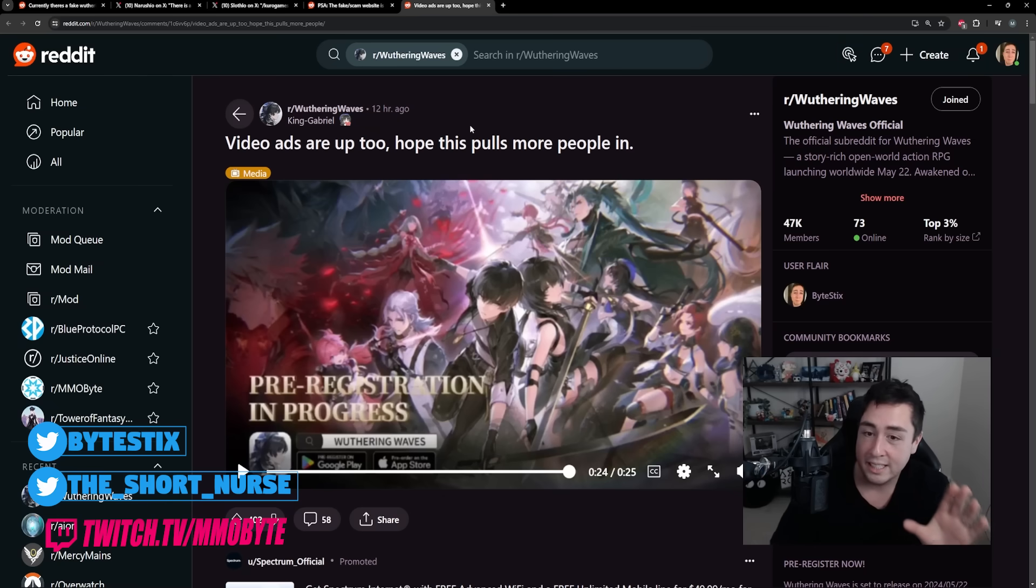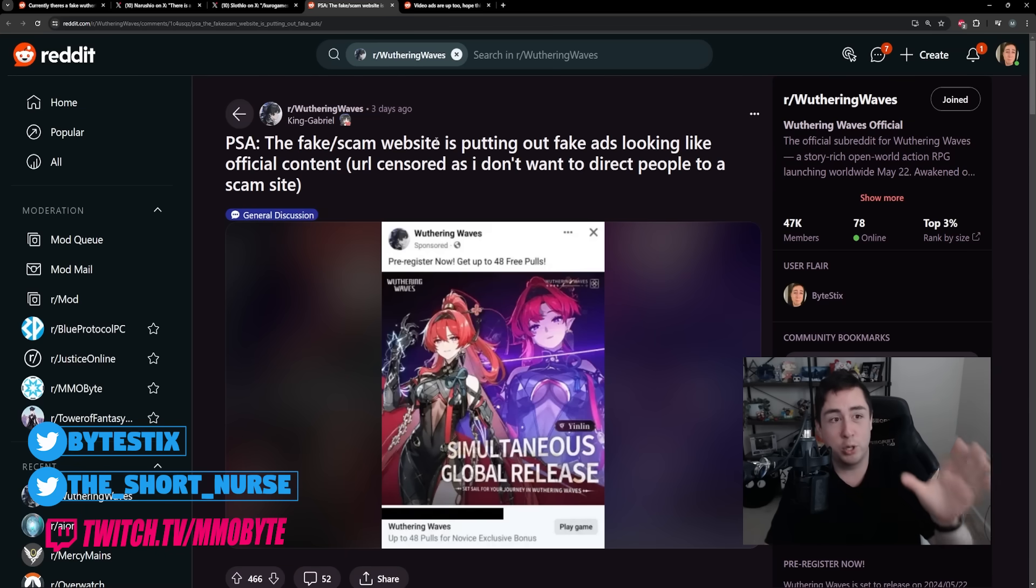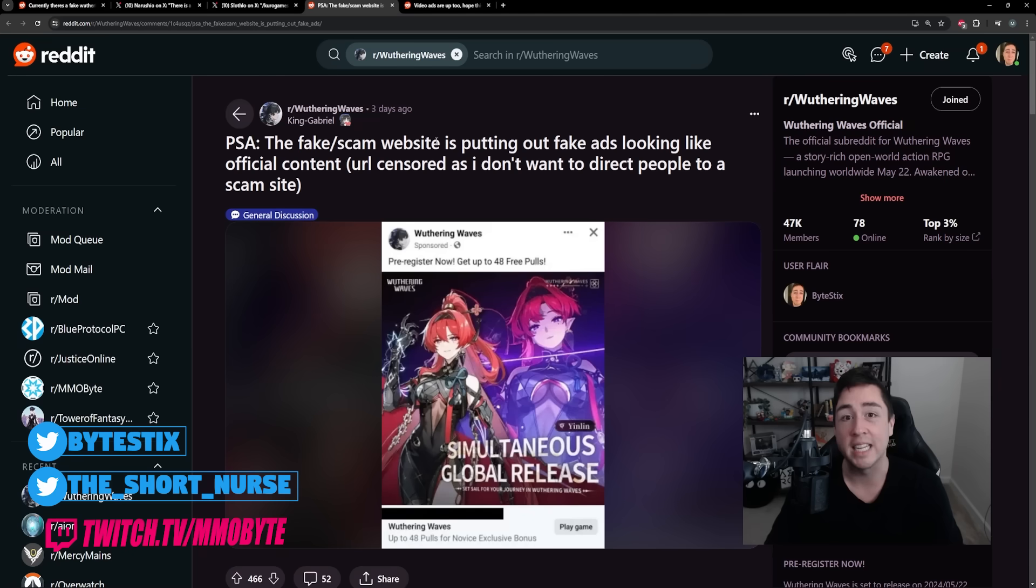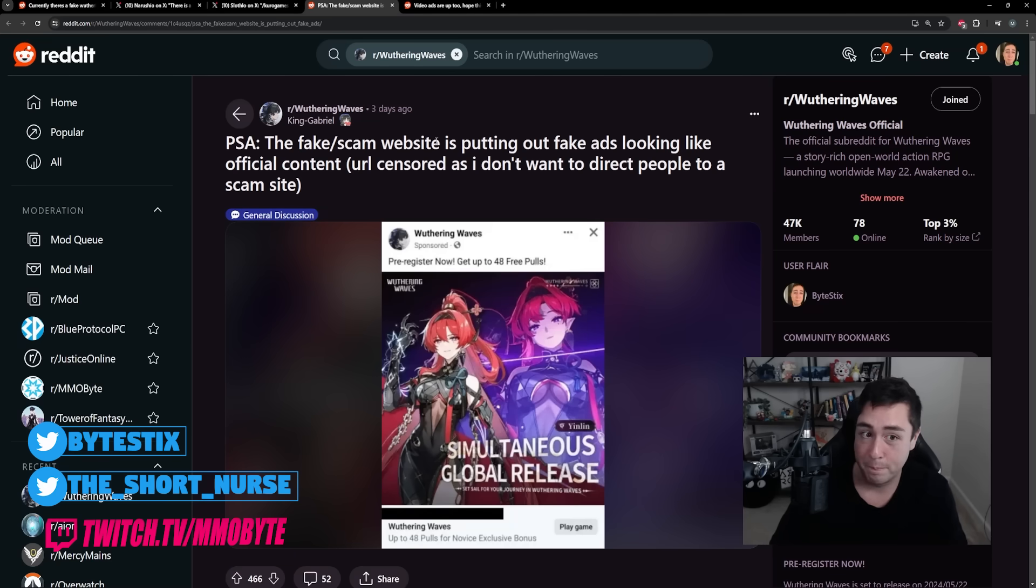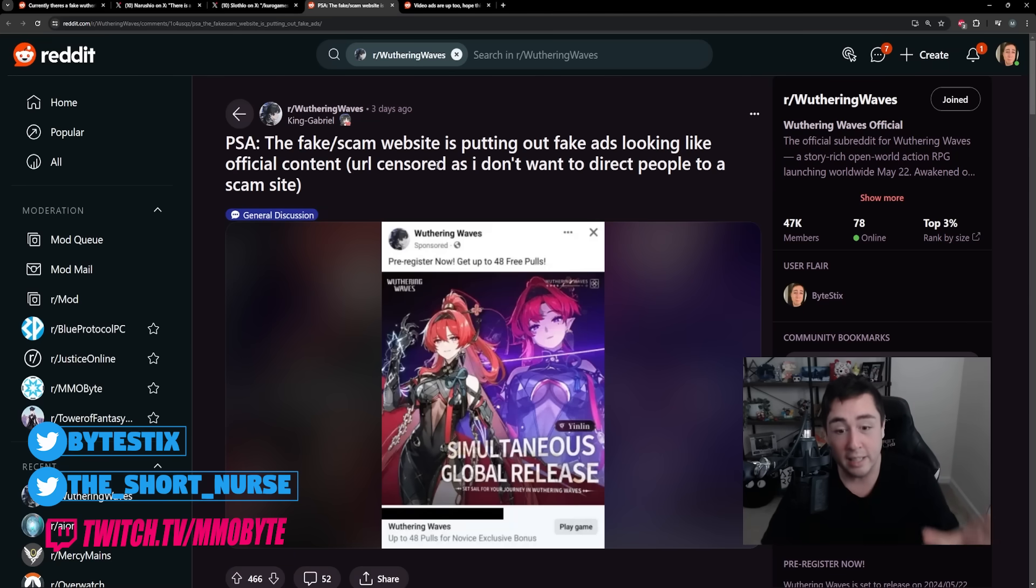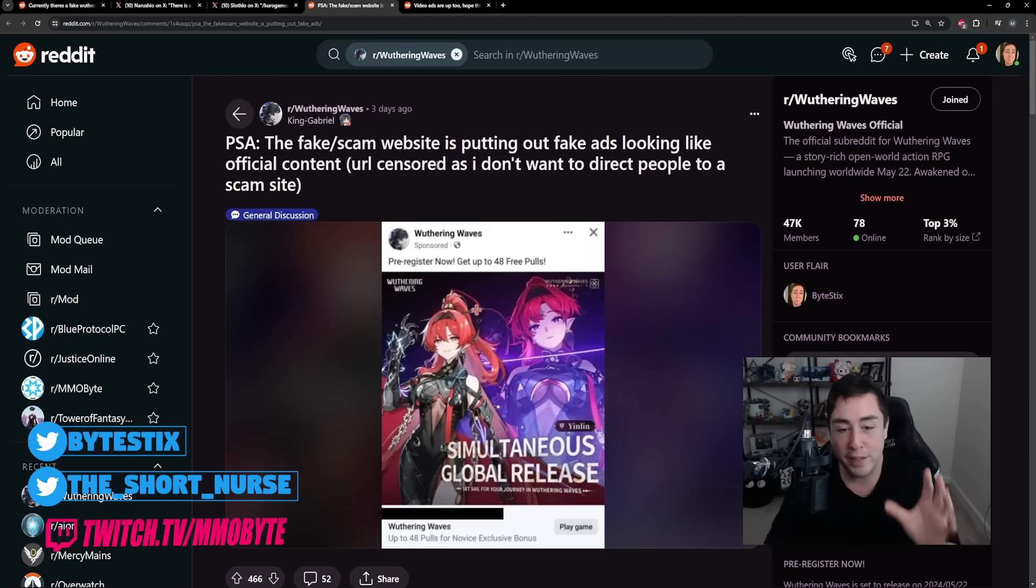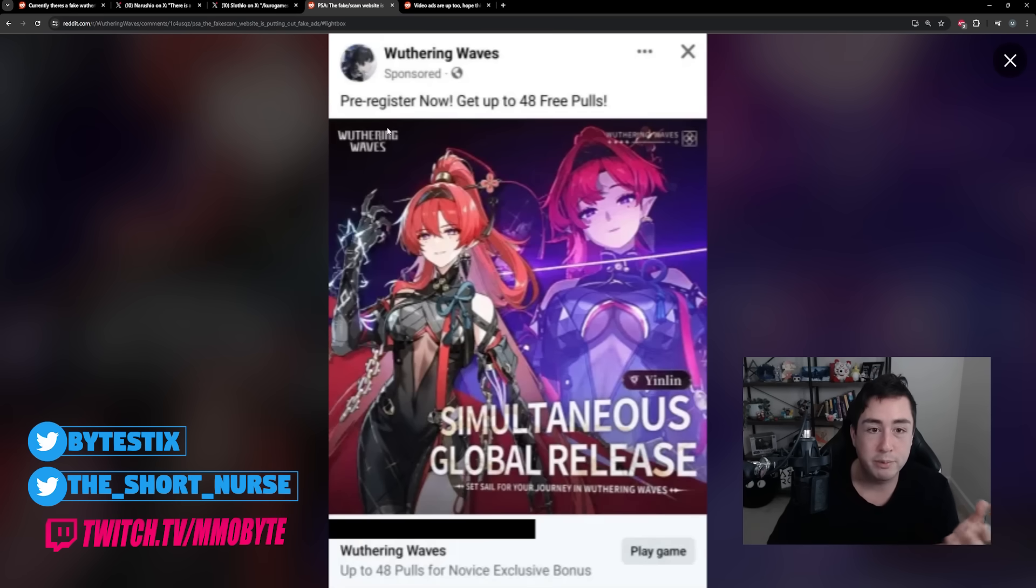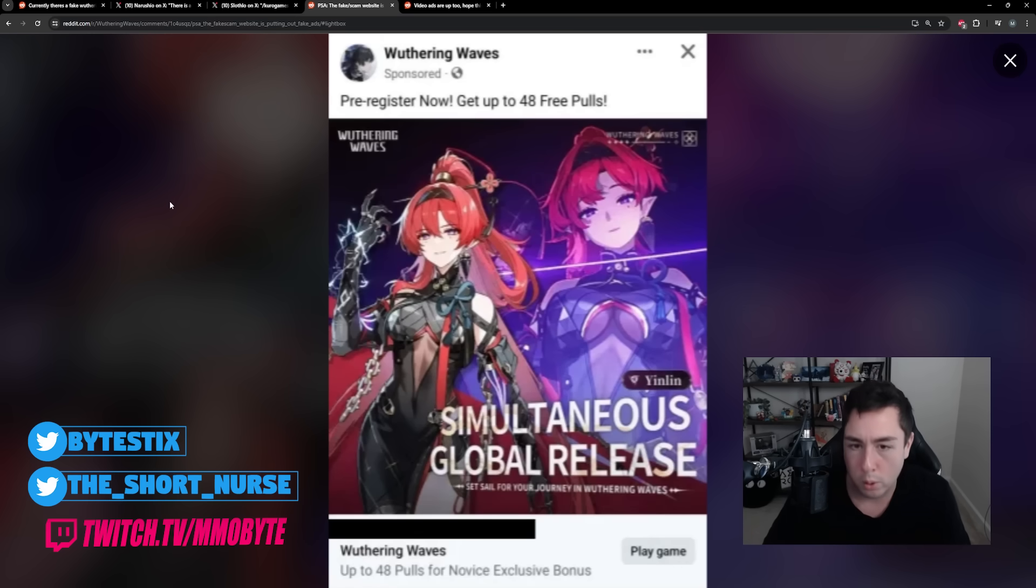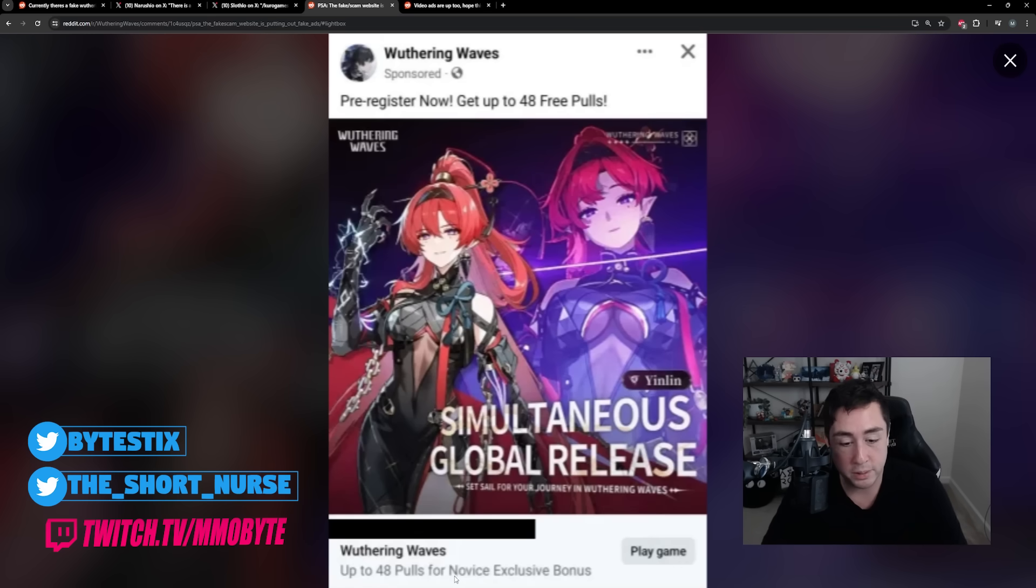And this is where things get a little weird. Because for whatever reason, the fake website, kudo page website, has also began advertising on Twitter, on Facebook, on Instagram, everywhere. This makes it seem like it is the real official game. This makes it feel like it is the official webpage doing the advertising. Amazing. So here is an example of one of the ads, I think, on Facebook. Pre-register now. Get up to 48 free pulls. That is not true. That is not true at all. Up to 48 pulls from novice exclusive bonus. Play now.